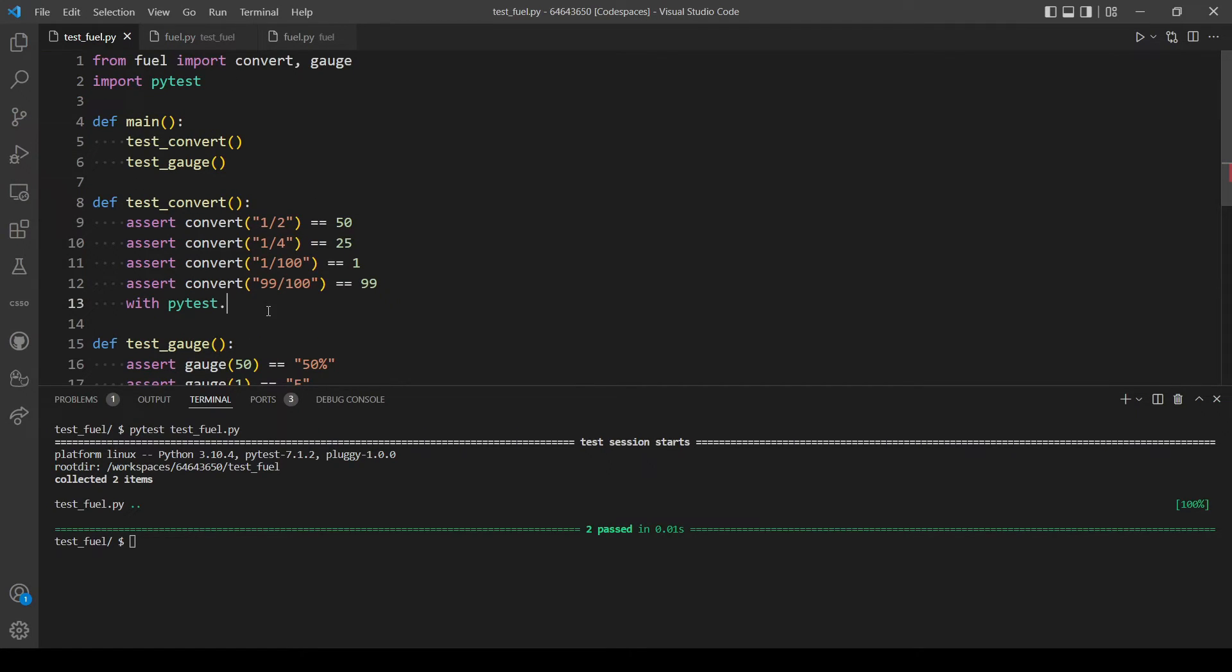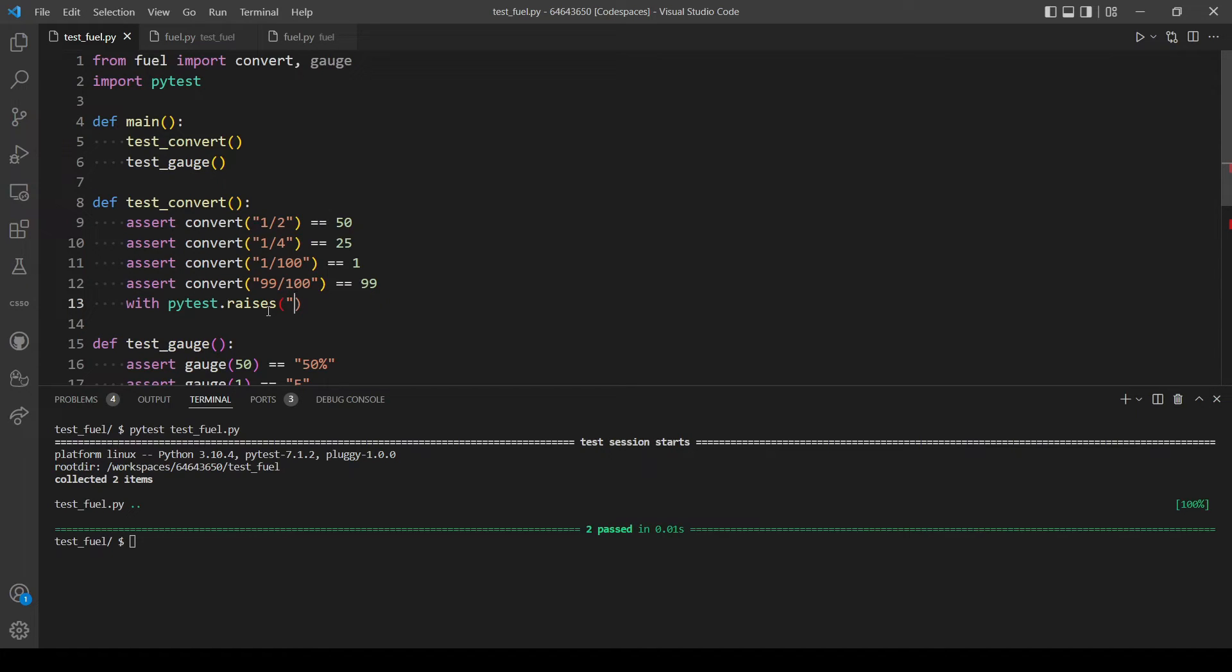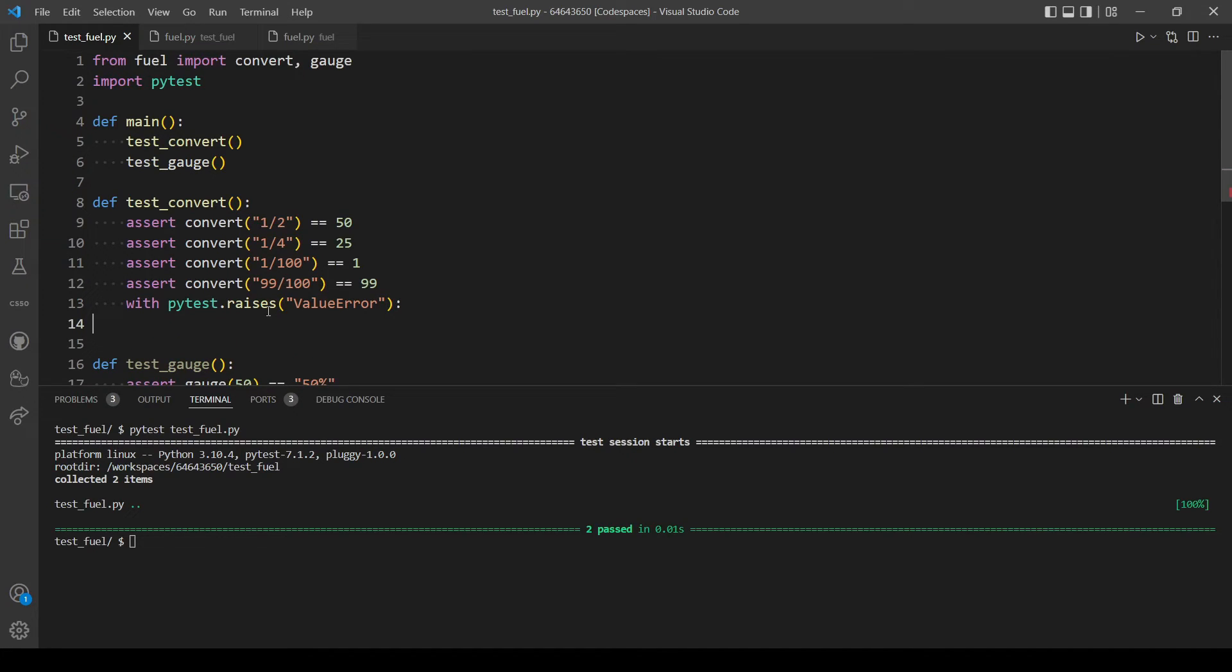And let's here use the function raises, I think. And type in ValueError. Yeah, but without the quotation marks actually, so just like that.